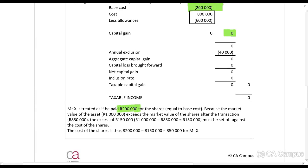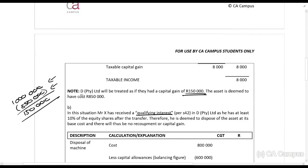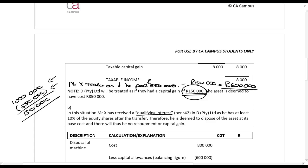That excess must be set off against the cost of the shares. Going back to part A, Mr. X is treated as if he paid 850,000 rands for the shares. The excess of 150,000 rands must be set off against that, so the total cost for Mr. X for the shares is 600,000 rands. That is just a reminder of what Section 24BA tells us.